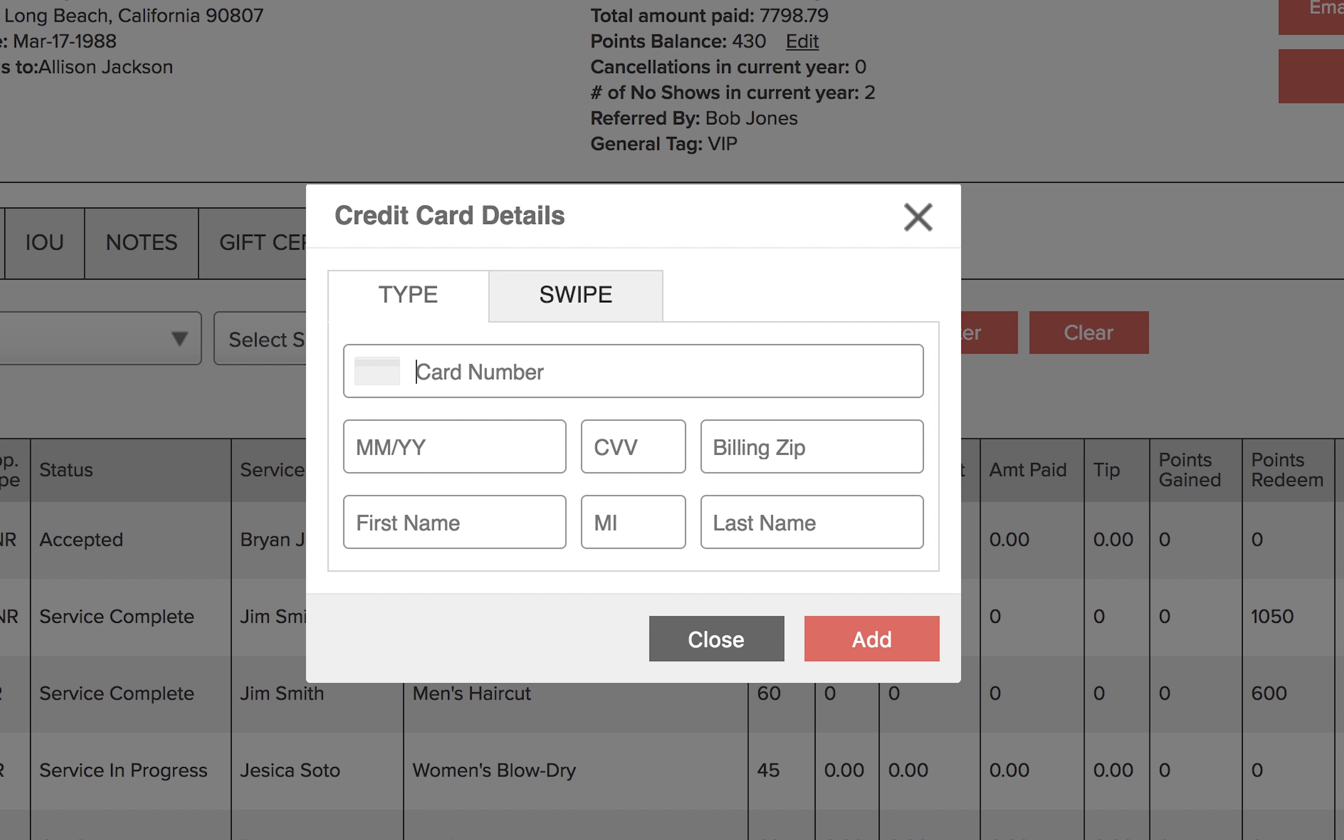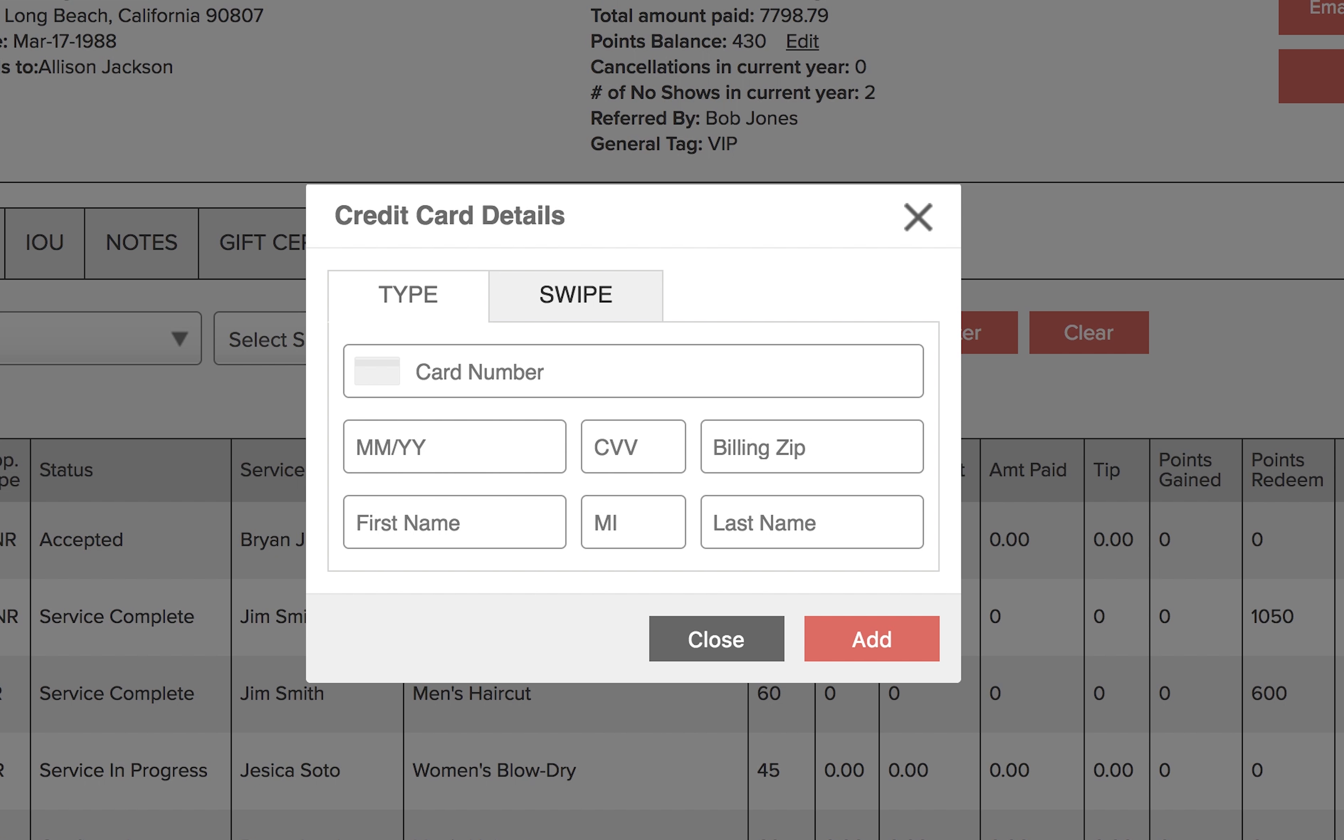You'll also have to enter in the first name, middle initial, and the last name on the card. When that's finished, click add and the card will be added to the customer's account.